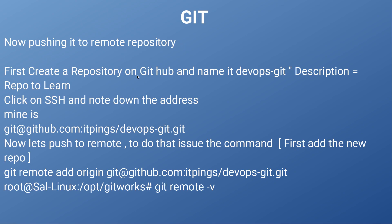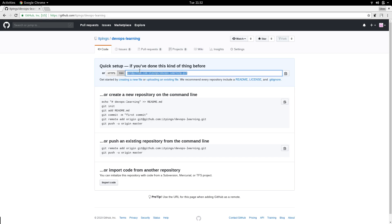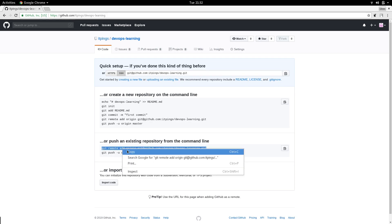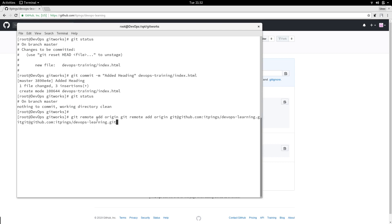We have already created the repository — you can see the description has been added. Let's go to our repository — here it is, DevOps Learning. Click on SSH because we are going to push our repository via SSH. Copy this address, right-click copy, and then follow the step: git remote add origin — copy that address.